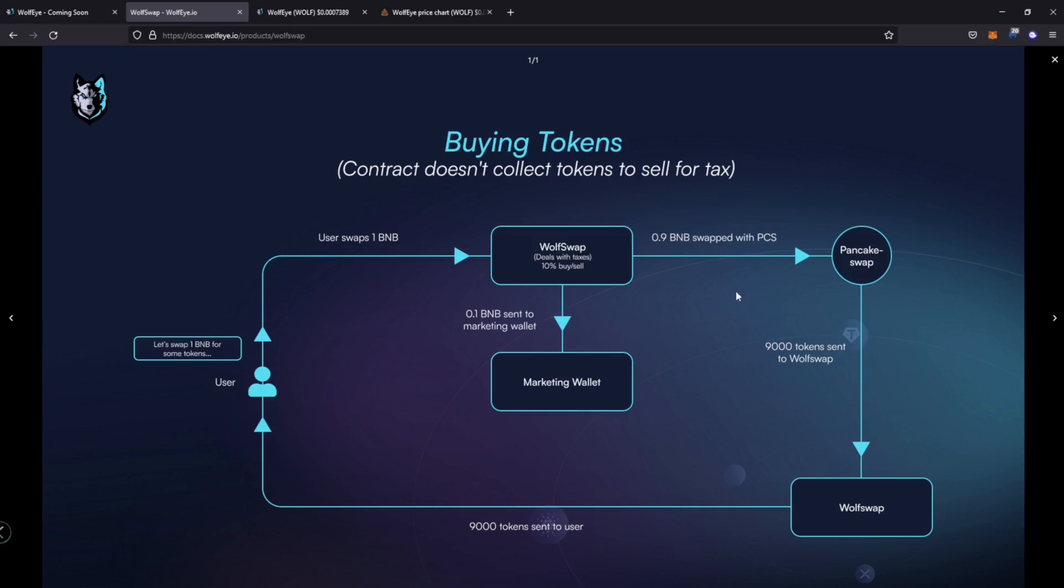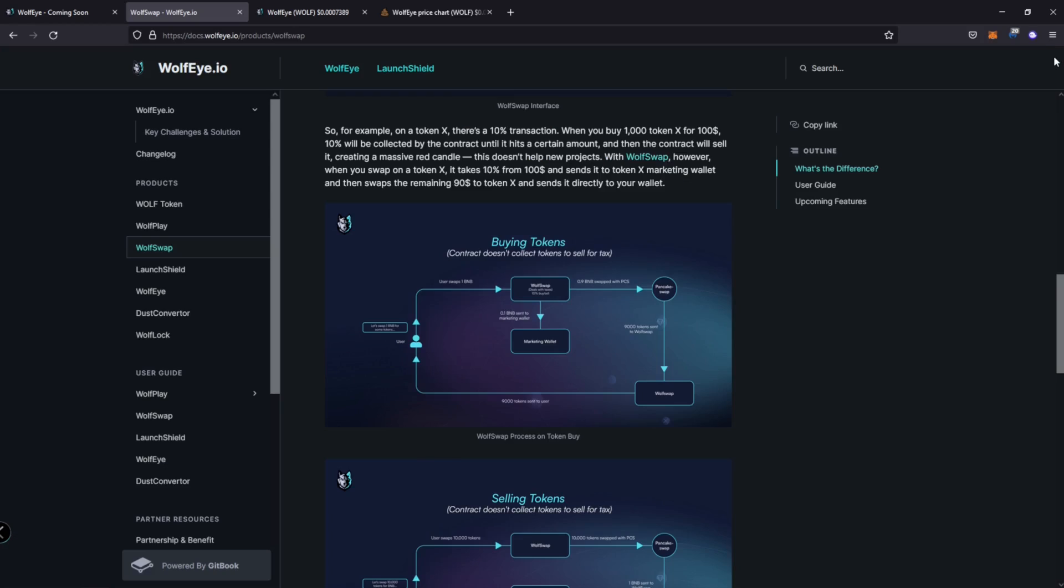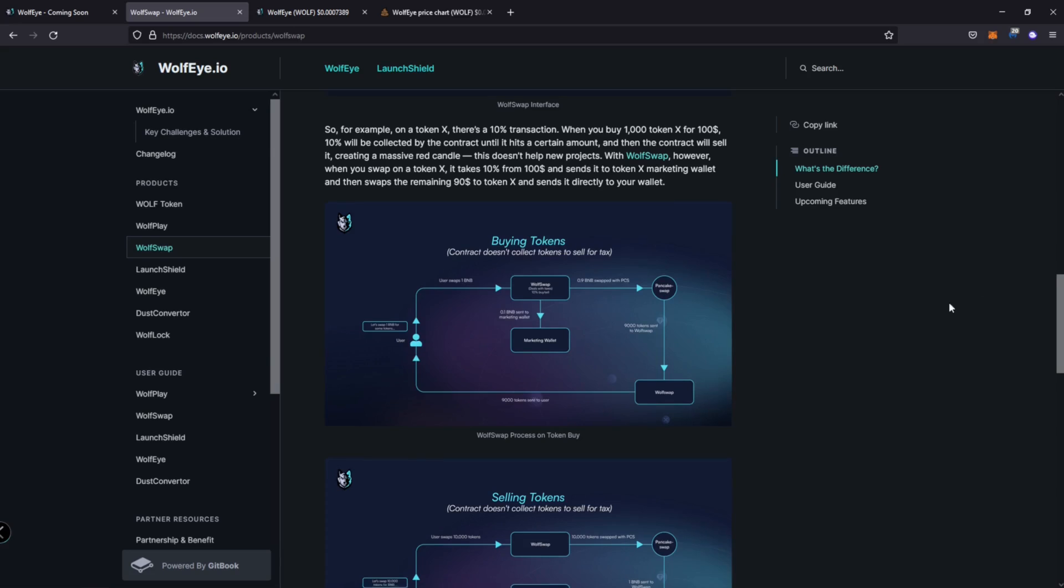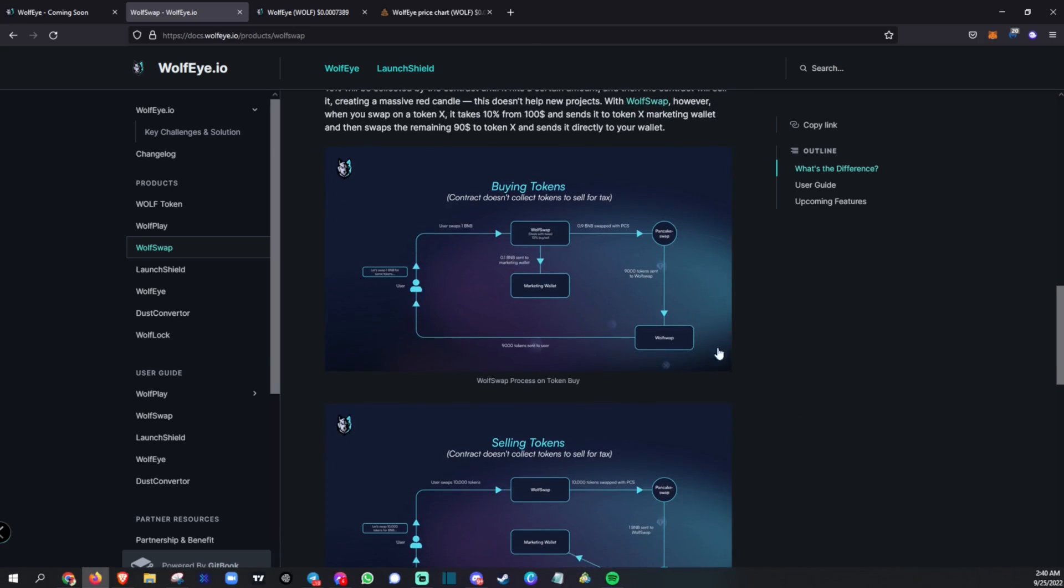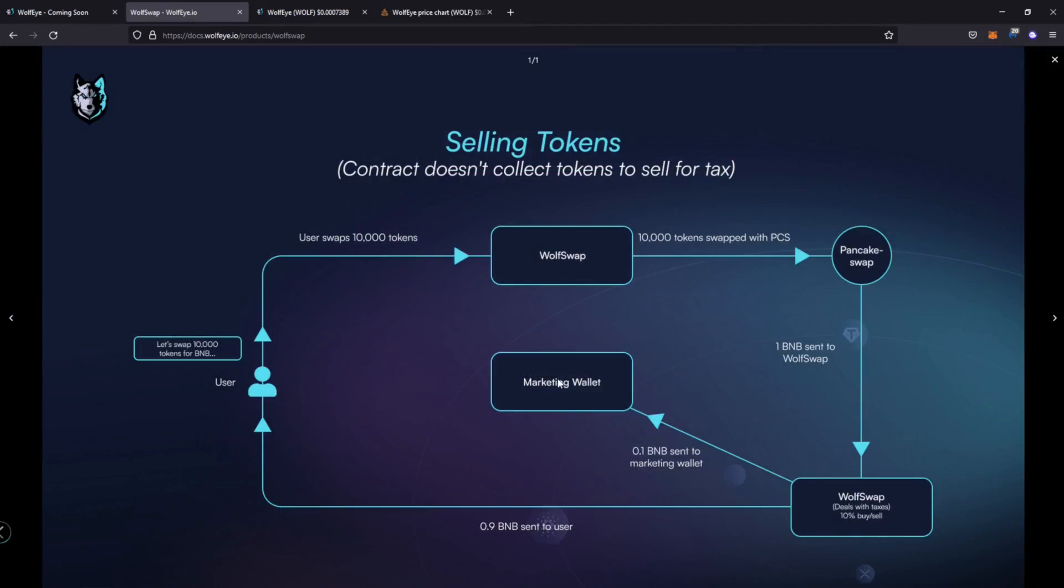All right. So that is then sent to wolf swap will swap then sends it back to the user. Okay. So they're creating a solution here by creating this extra step here and shielding the actual contracts from having to provide this service, which in turn, you have to sell those tokens and it just creates cells on the chart. And sometimes some tokens, they do it so often that it like makes the chart look red and some people may get discouraged by seeing so many cells and say, ah, this is not going anywhere, and actually take that as a sign to get out.